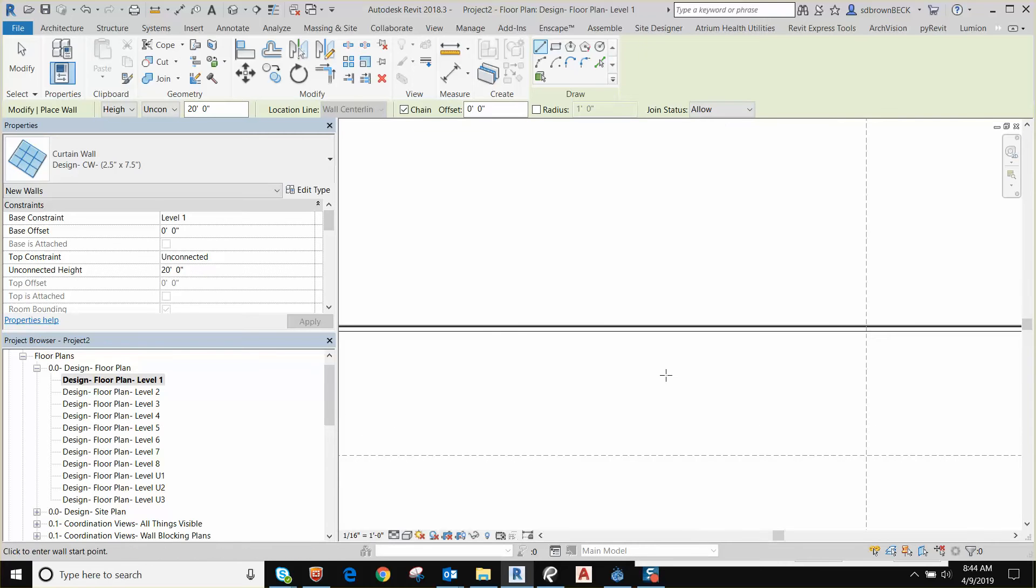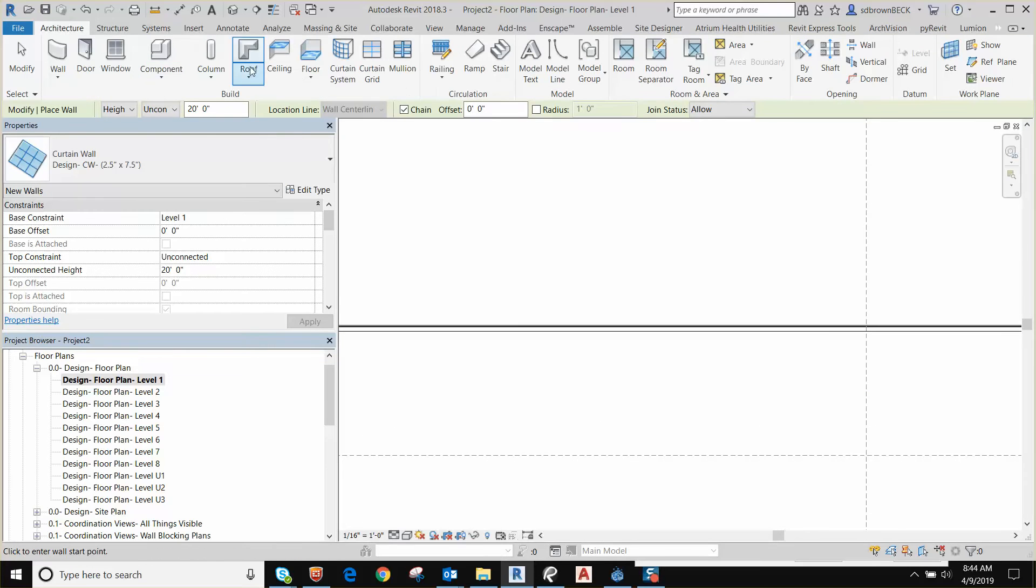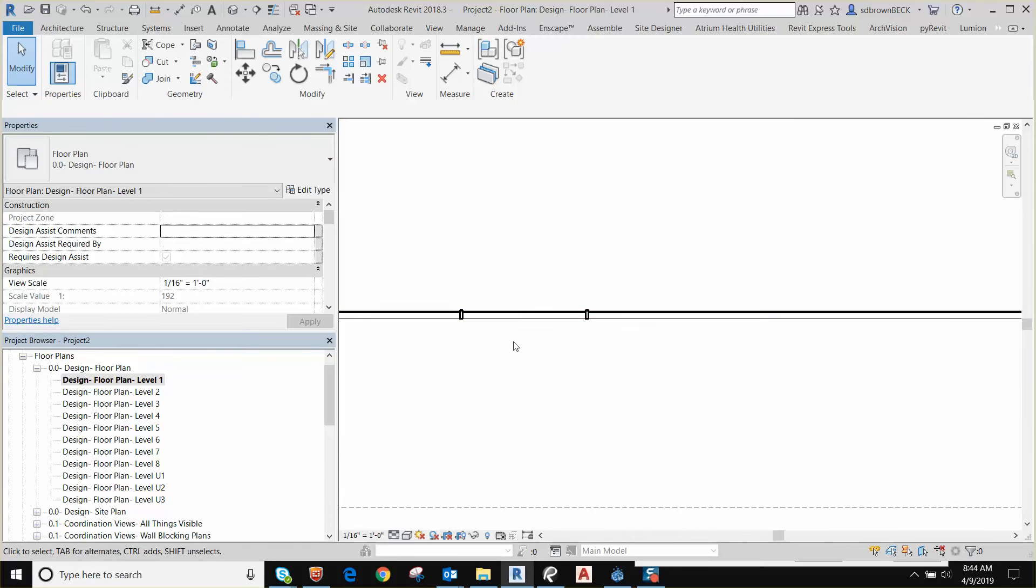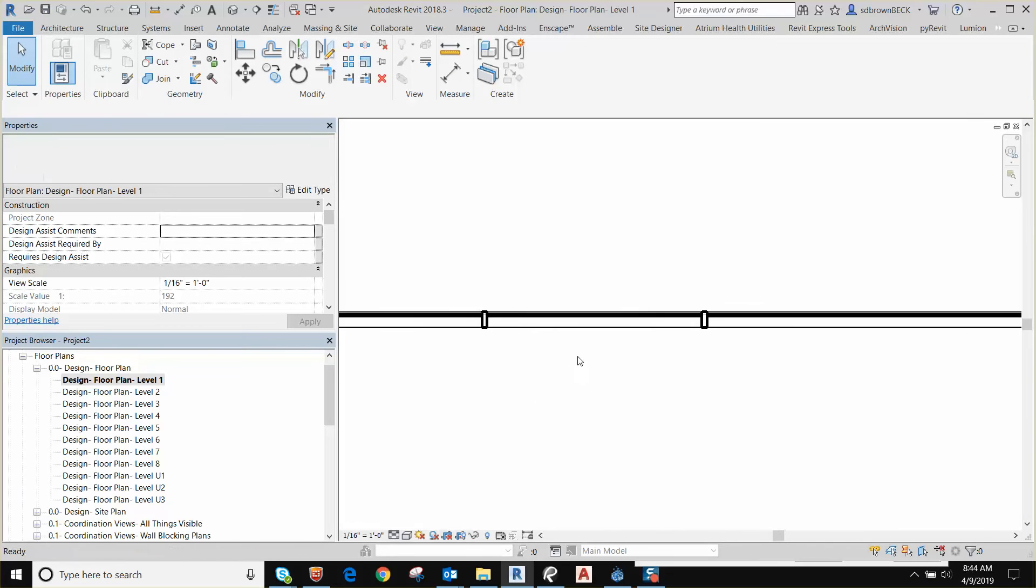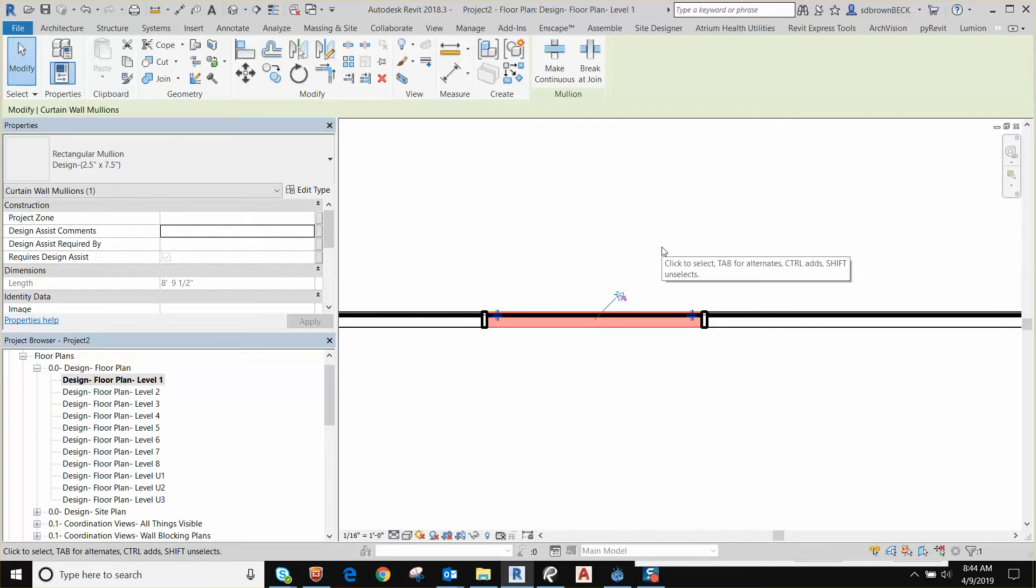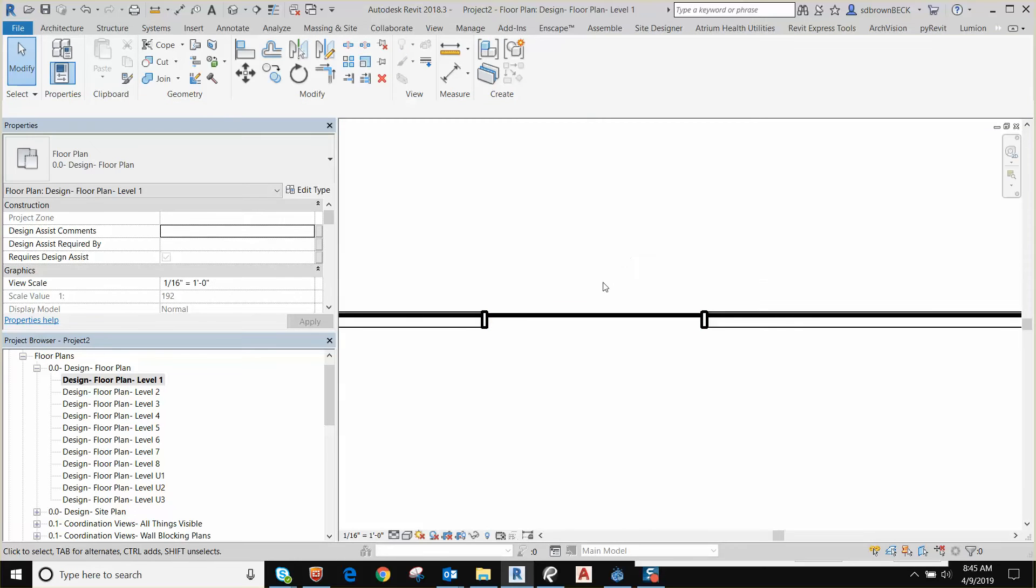So I drew a section of curtain wall. I'm going to type in CG or go up to the curtain grid tool. Let's just put two mullions. We want a door in this location. The first thing you need to do is remove the base mullion, so you unpin it and delete it.